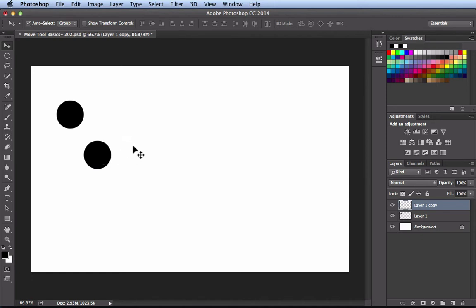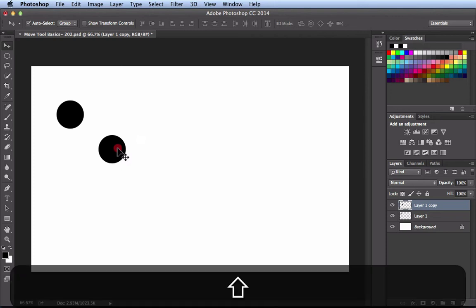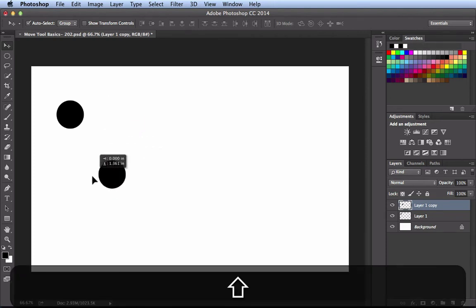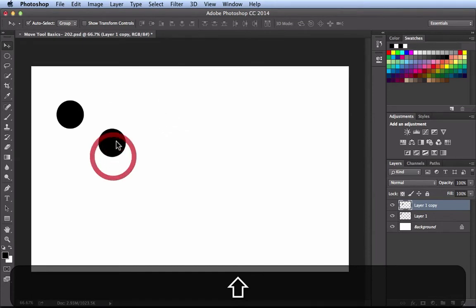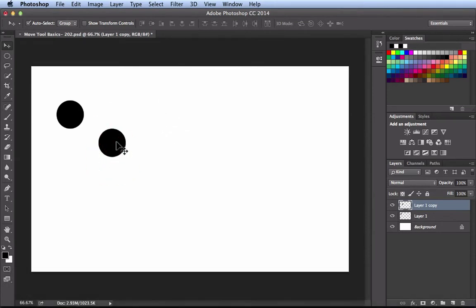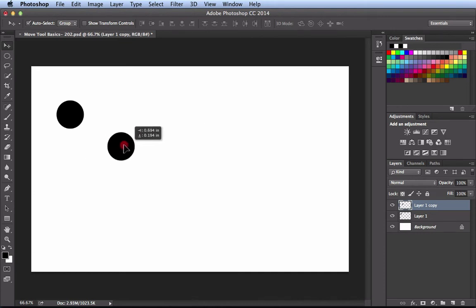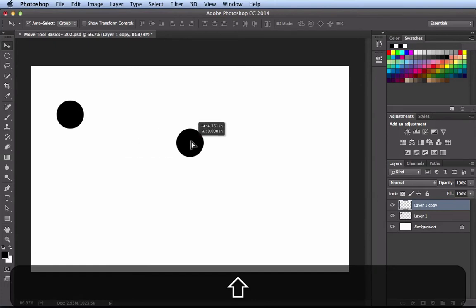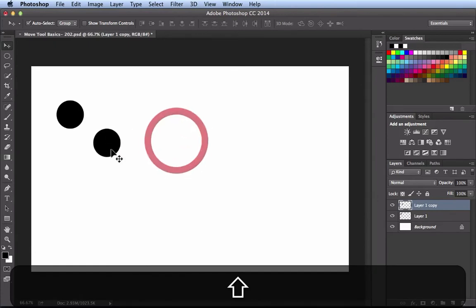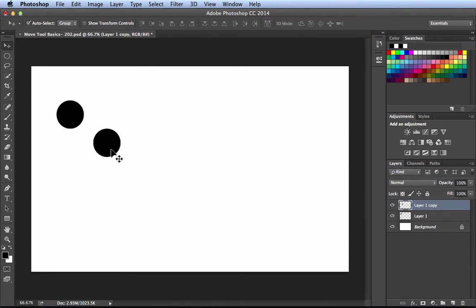Another feature I use a lot is the Shift key. If I click and drag, you see how I'm able to move freely. But if I just want to go straight up and down, I click on it, hold down the Shift key, and when I move my cursor up and down it keeps it nice and straight even when I move my cursor away. Similarly, moving horizontally without Shift isn't perfectly straight, but if I hold down the Shift key, it keeps everything perfectly straight.